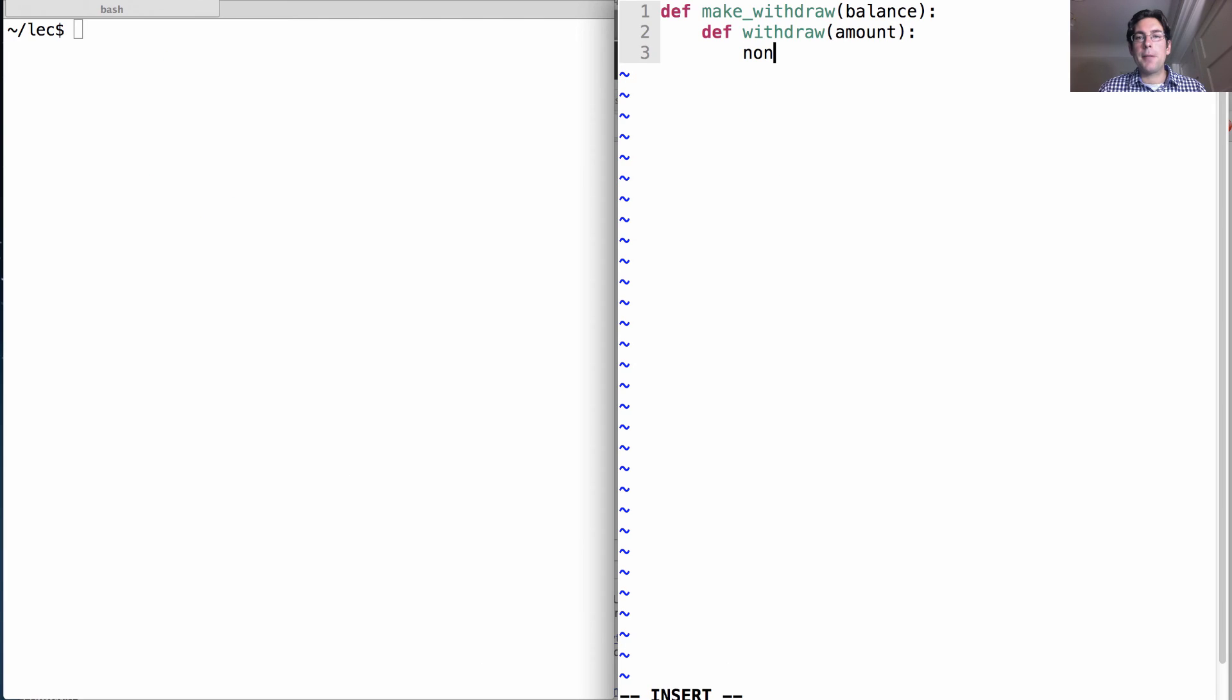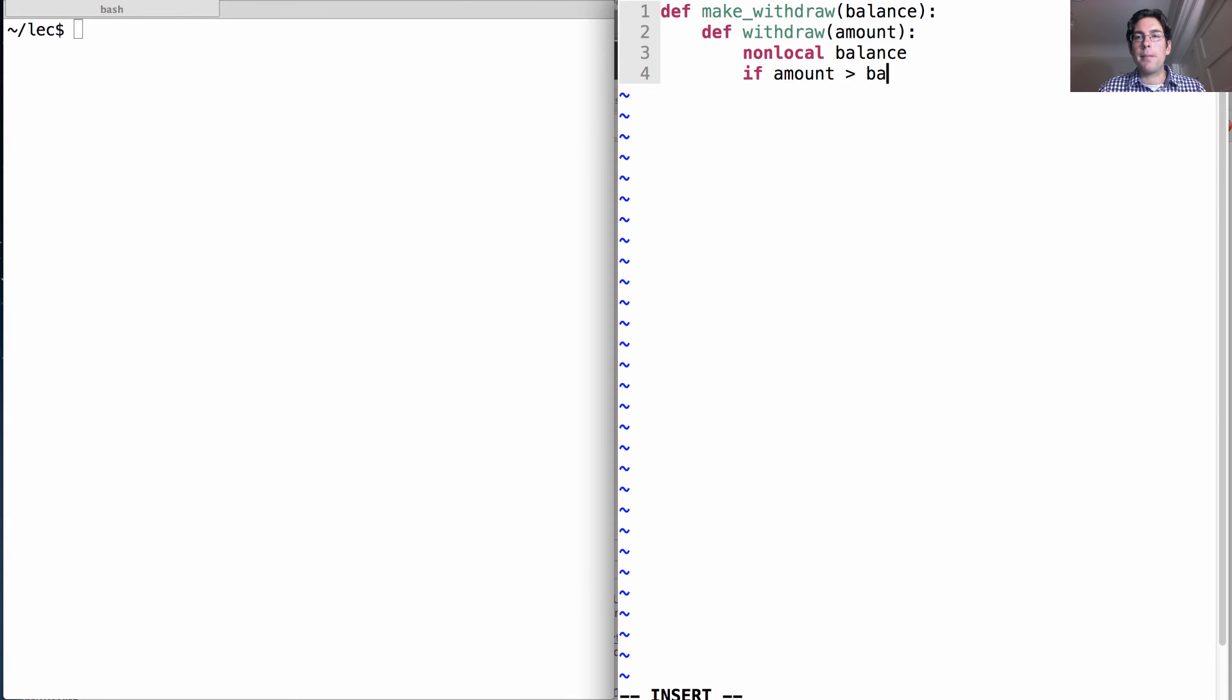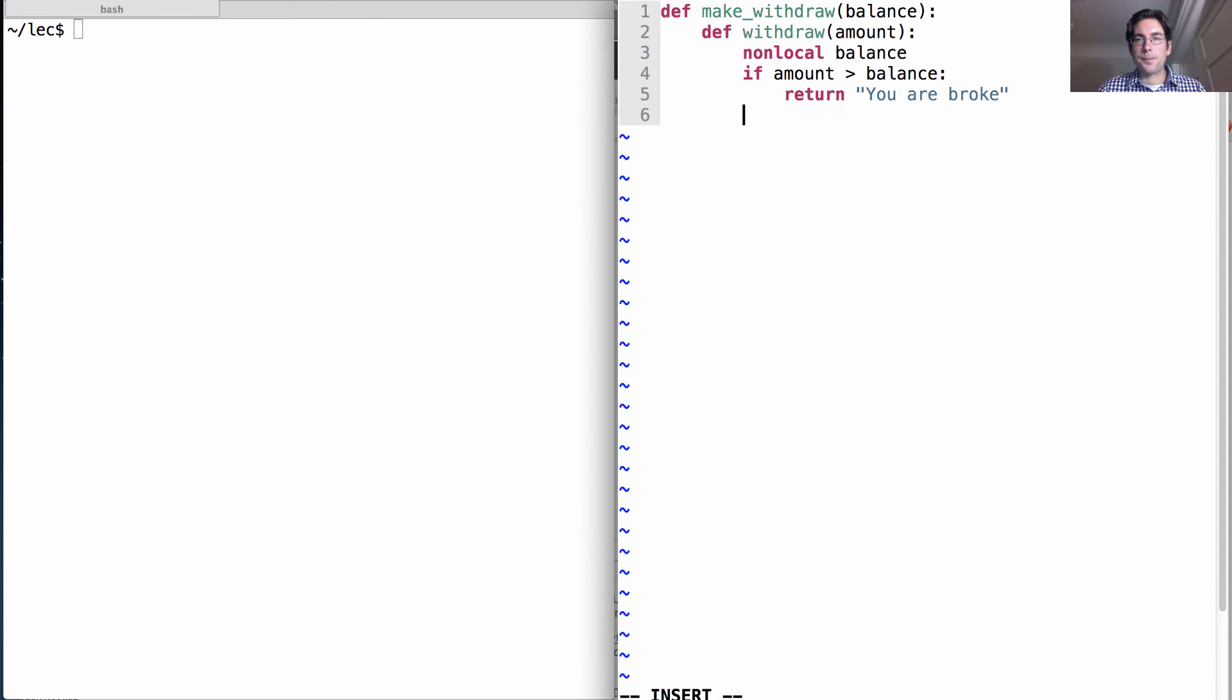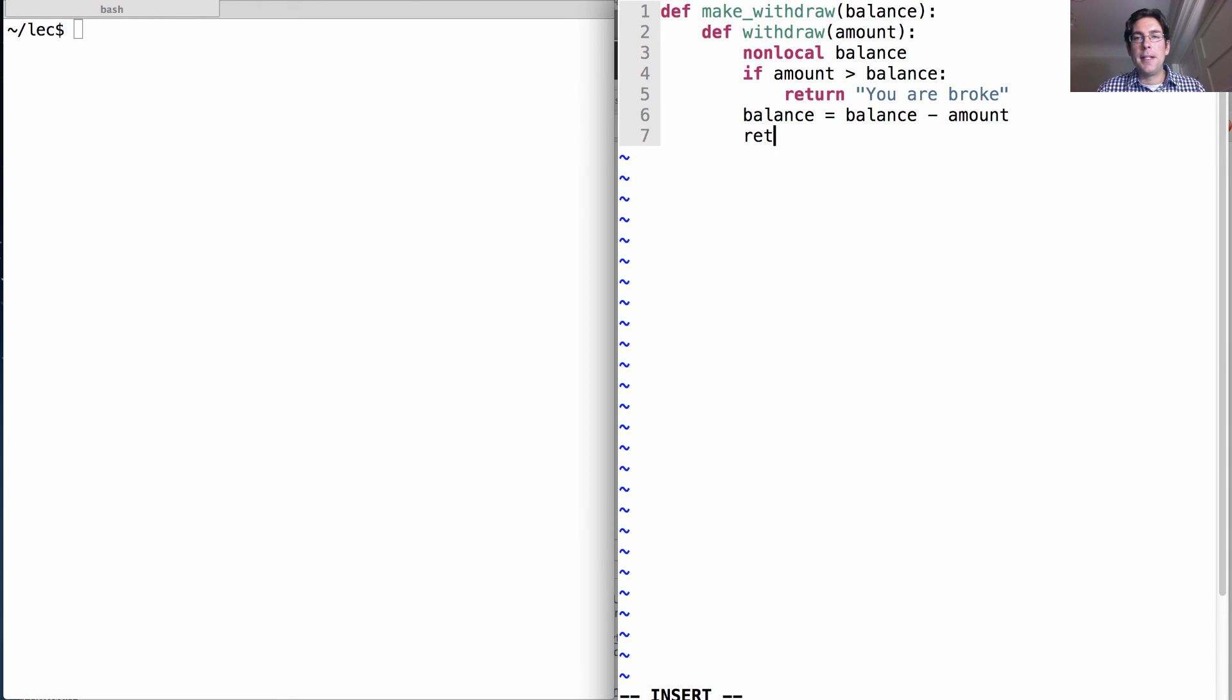We're going to declare balance to be non-local, and then we will ask whether amount is greater than balance. If so, return you are broke. Otherwise, we'll rebind balance to be whatever balance was before minus amount, and then we'll return that balance just so we know what's going on. And we can return withdraw here.